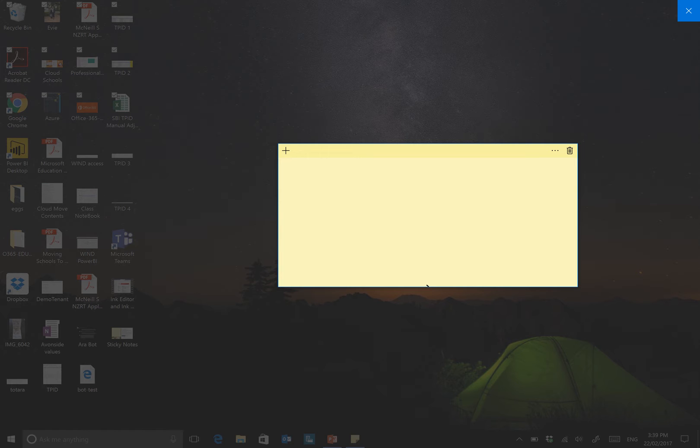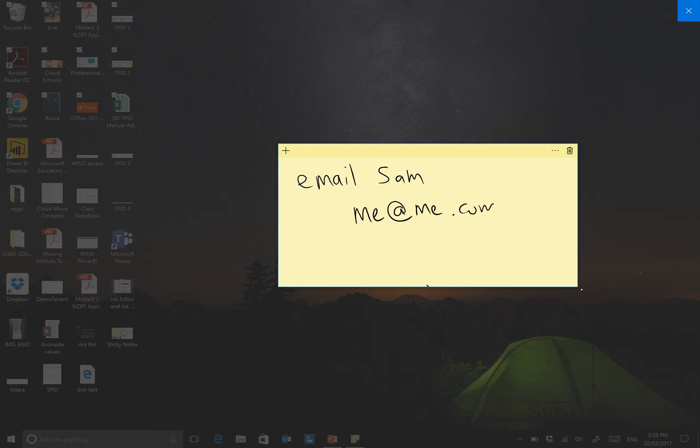So I can say, for example, email Sam me@me.com. And what it should be able to do is it turns blue, recognizes that's an email address,